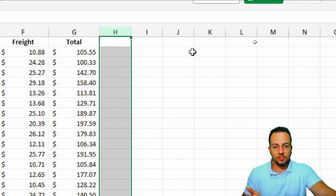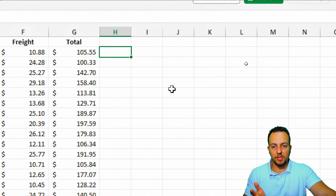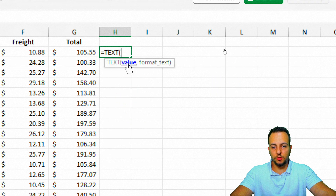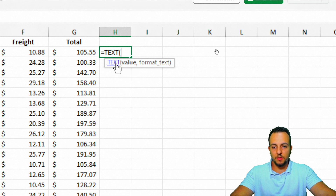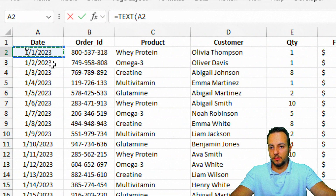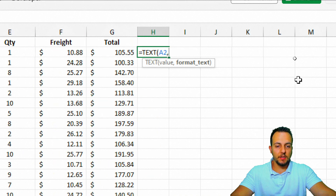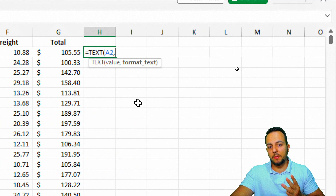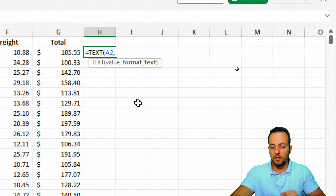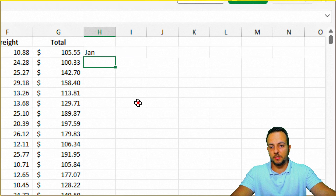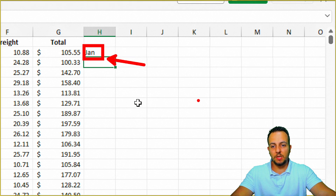In column H, I'll type: =TEXT(A2, "MMM") — using three M's to extract just the month. I get 'January' as the result. Then in column I: =TEXT(A2, "YYYY") — using Y's to extract the year. I get 2023.